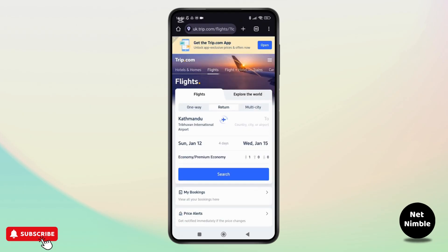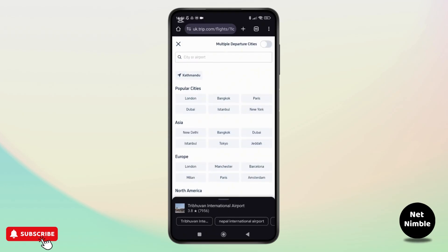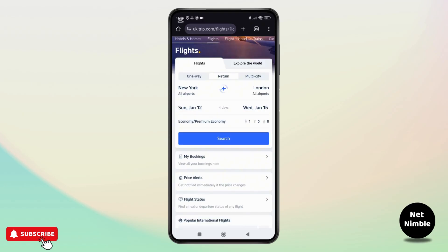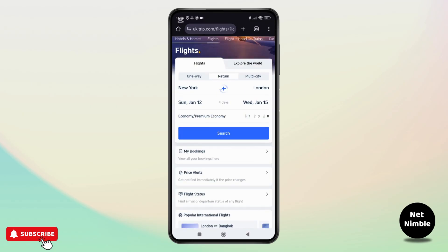Now start by selecting your departure city. Use the search bar to type the name or choose from the recommendations. Once you have done that, select your destination city in the same way. Set your departure date, and if it is a round trip, select your return date as well. And once you have done that, tap on the done button to proceed.